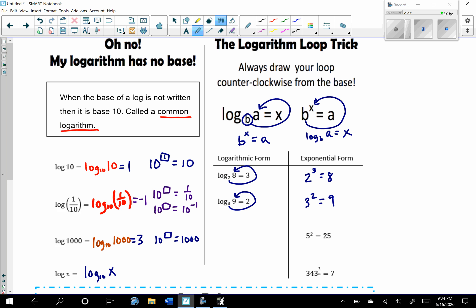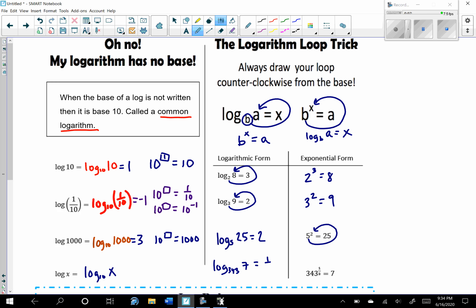Now going from exponential form to logarithmic form: the base stays the base. The base here is 5 because it has the exponent of 2. So log base 5 of 25 equals the exponent 2. Similarly, this would be log base 343 of 7 equals 1/3.